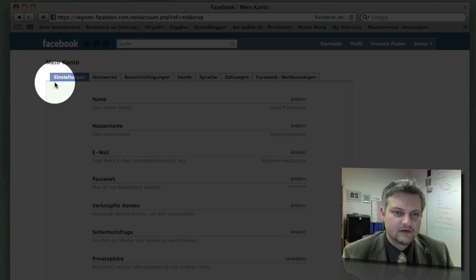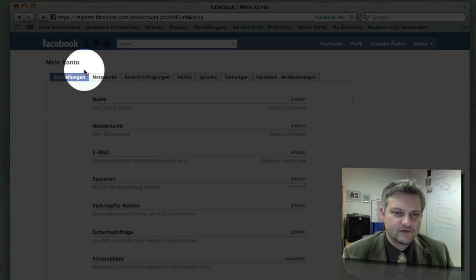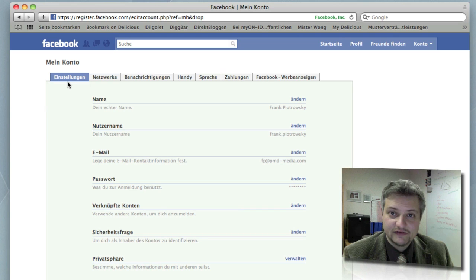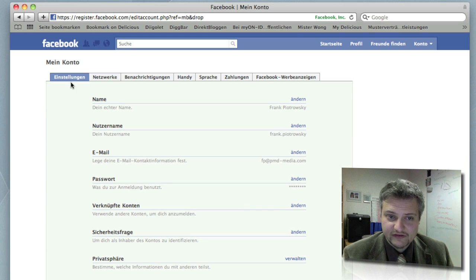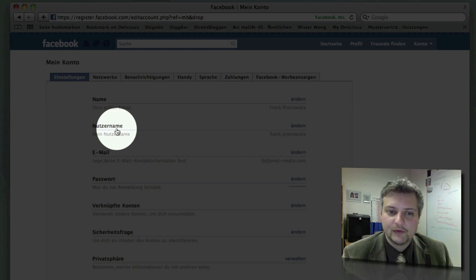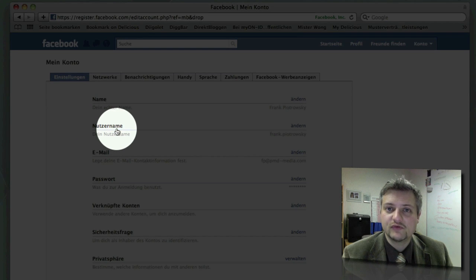Here is the first tab called Einstellungen, it's settings. And at the settings tab you will find Nutzernahme, your username.